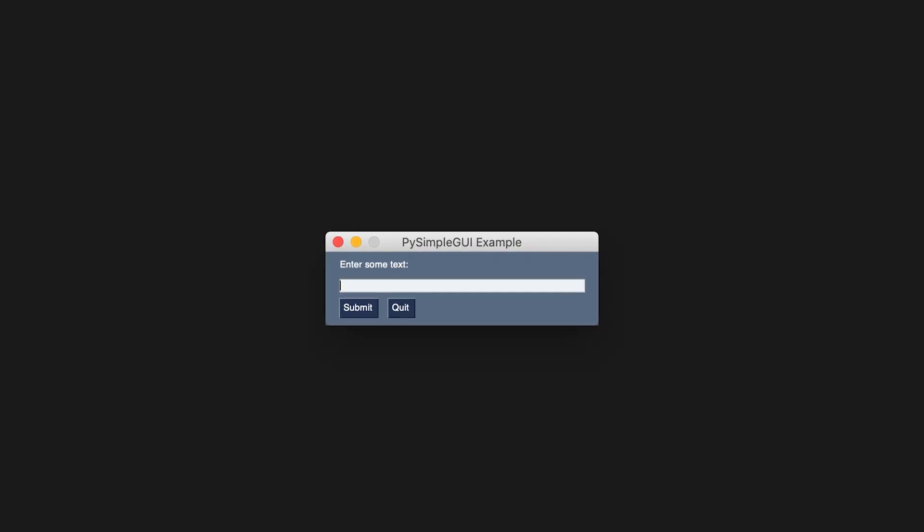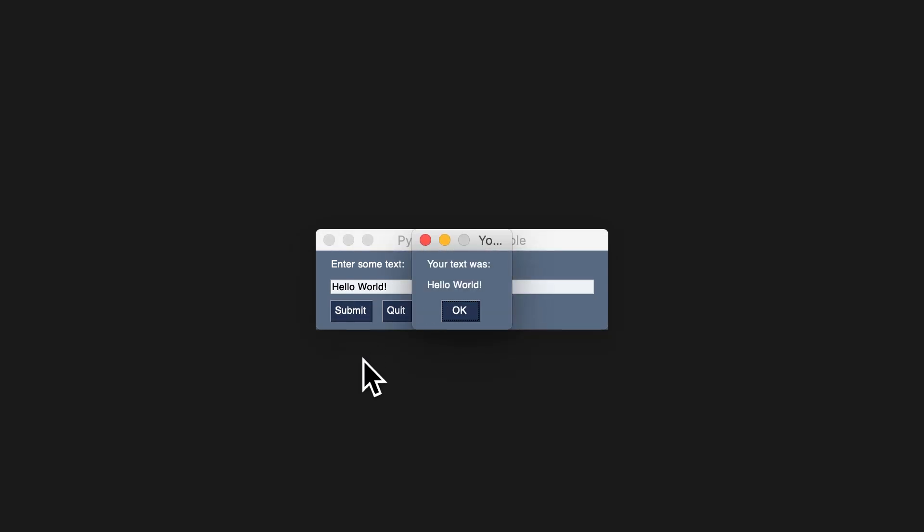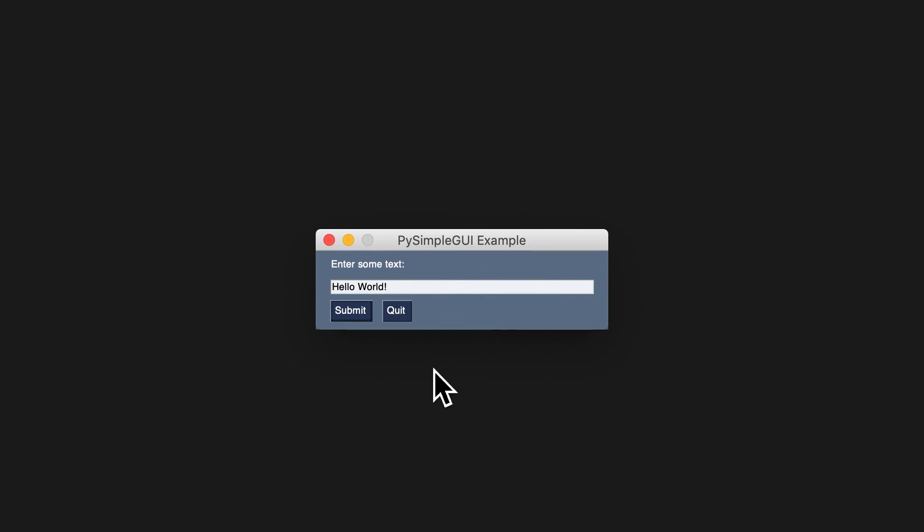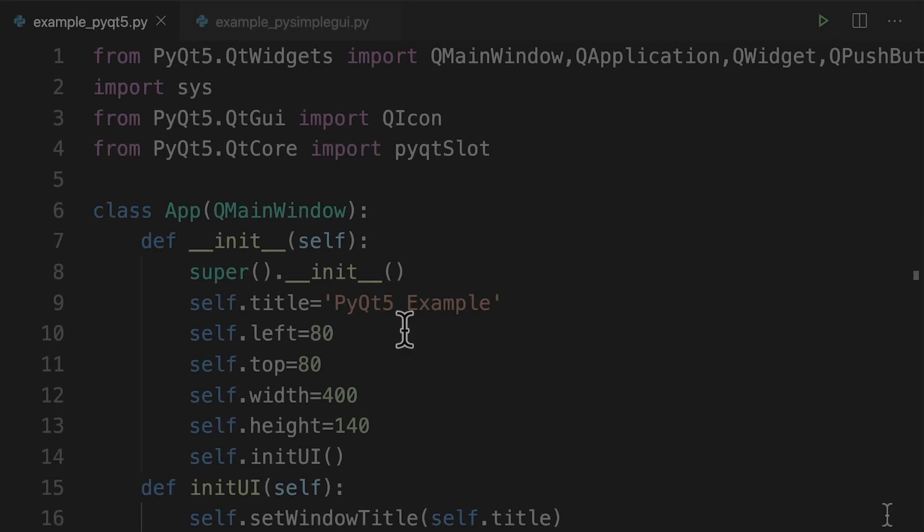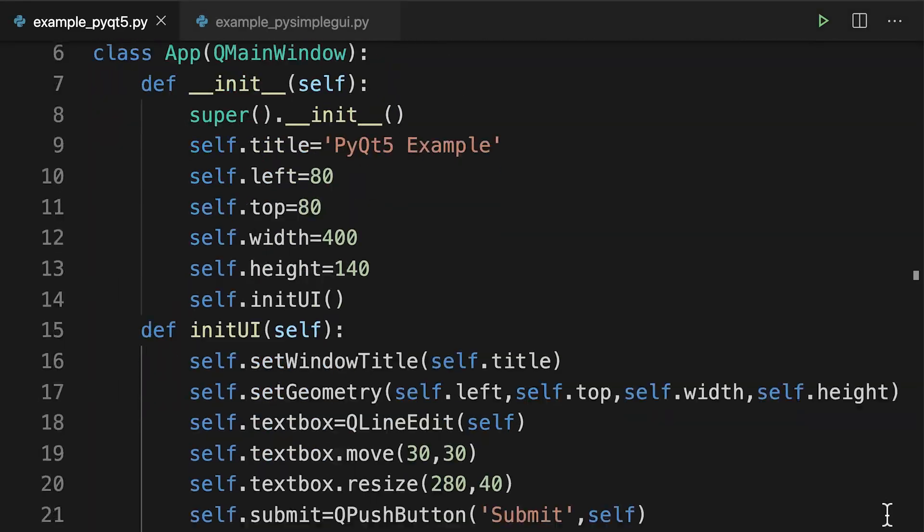Let's see that code running. As you can see, the GUI is fairly small, so we're going to zoom in. Here I'm going to enter some text and now I'm going to click the submit button. You can see the pop-up has appeared. I can click OK to dismiss it and then quit the program using the quit button.